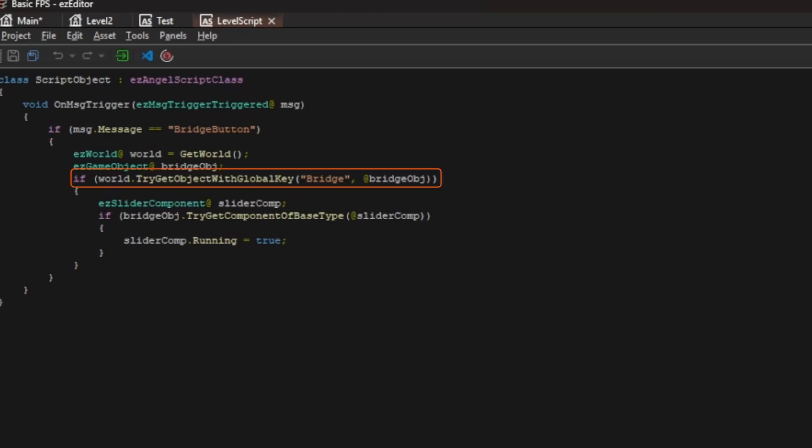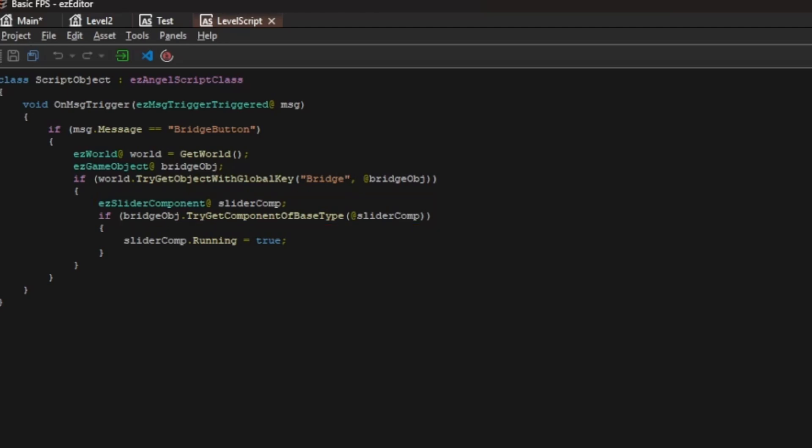Next, it uses a global key to find the bridge object and on the bridge object, it looks for the slider component. If successful, it just tells the slider object to move. The component automatically stops at the end and toggles the direction, so nothing else is necessary to do here.